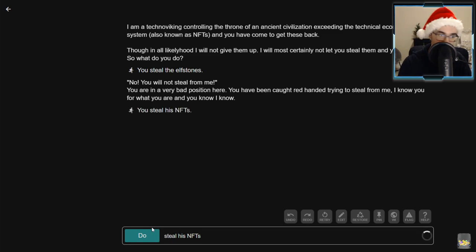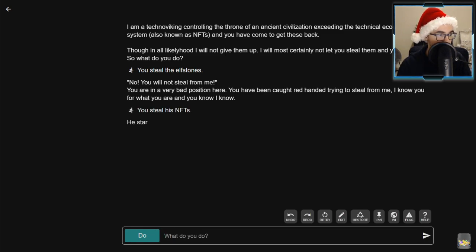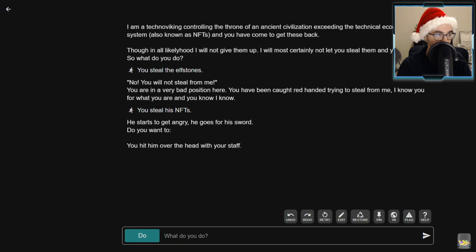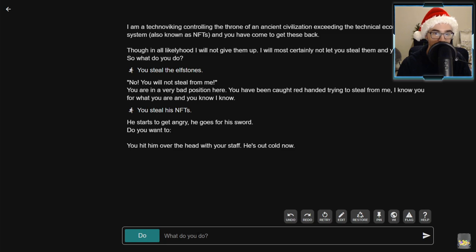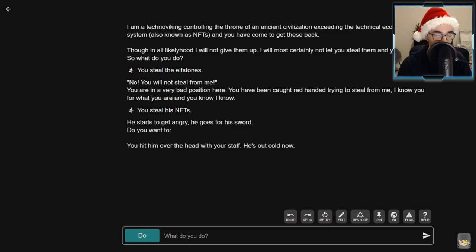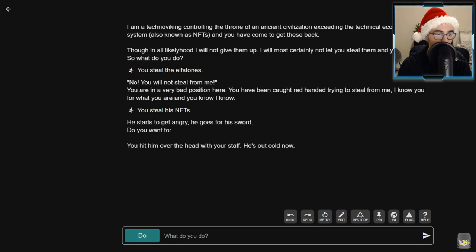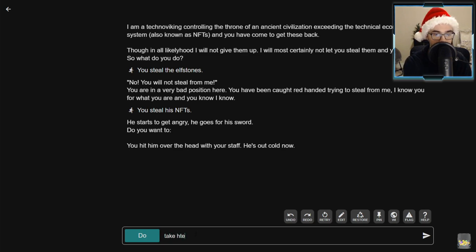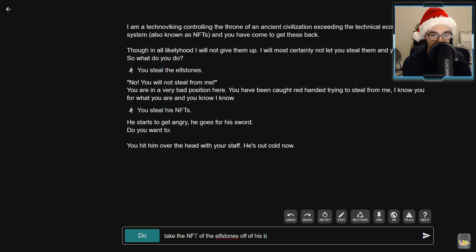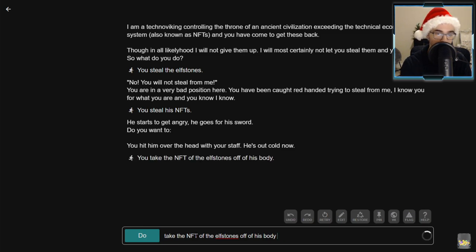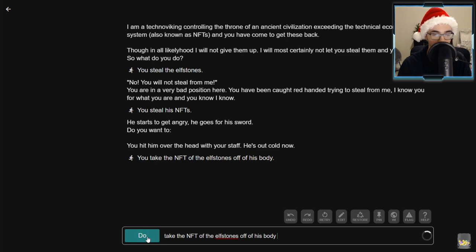Steal his NFTs. Just cut right to the chase. He starts to get angry, he goes for his sword. Do you want to - you hit him over the head with your staff, he's out cold. I'm glad I made the right decision there. Take the NFTs, take the NFT of the elf stones off of his body, and we'll see where it takes me.